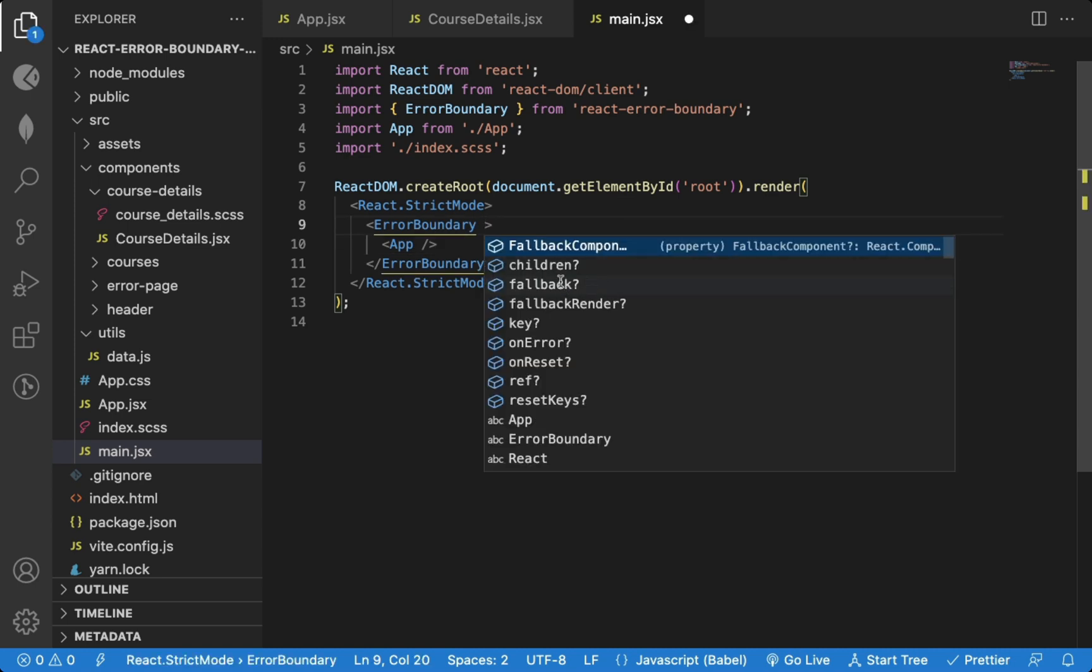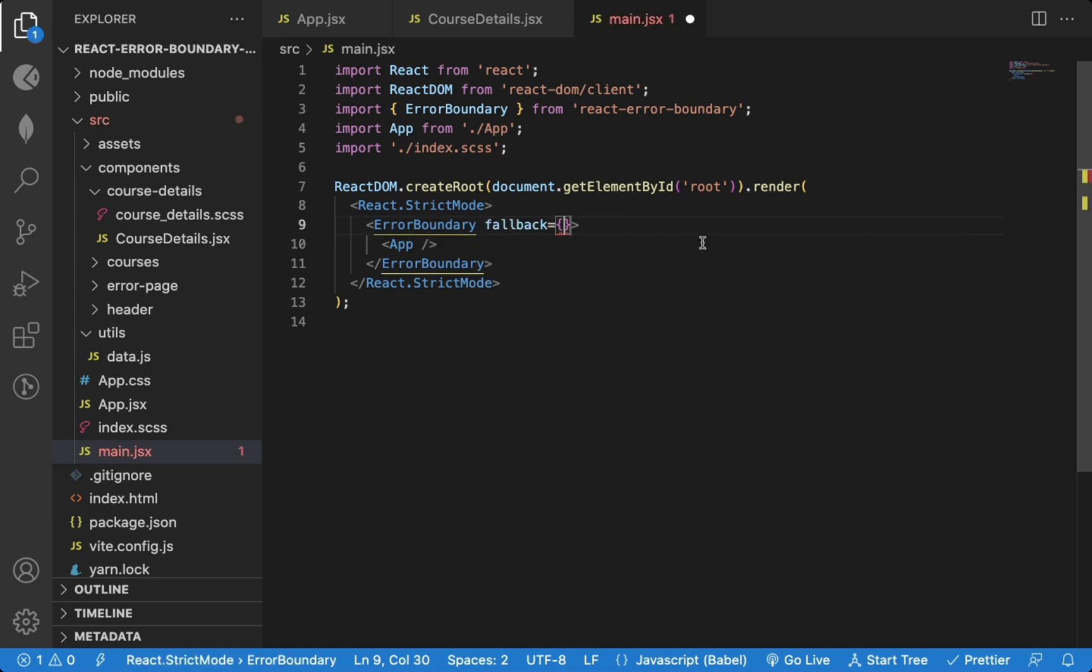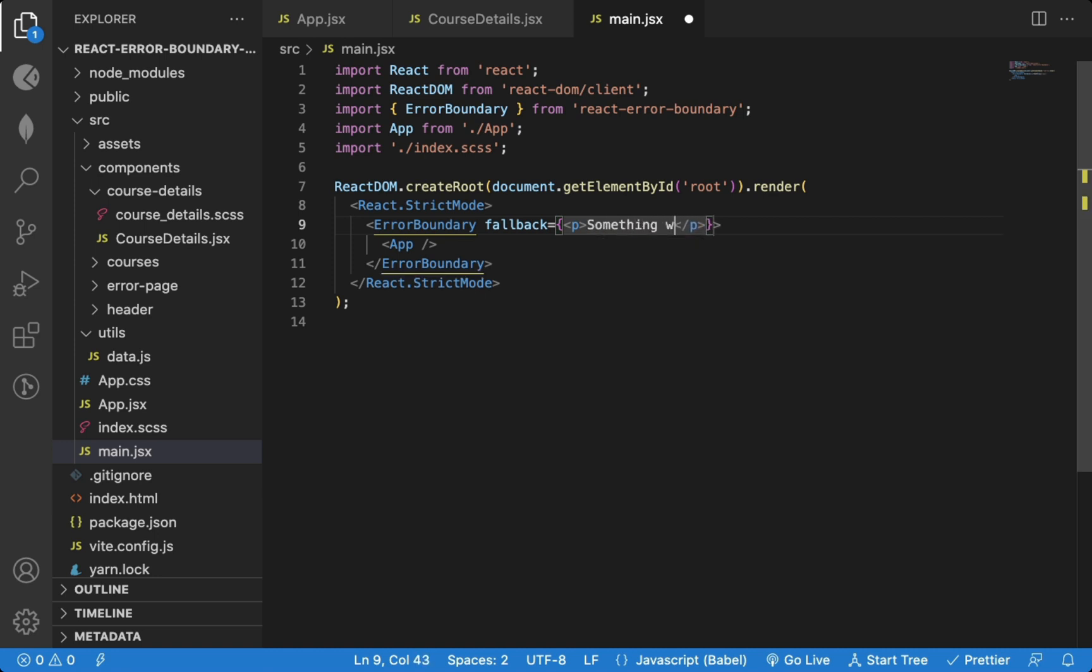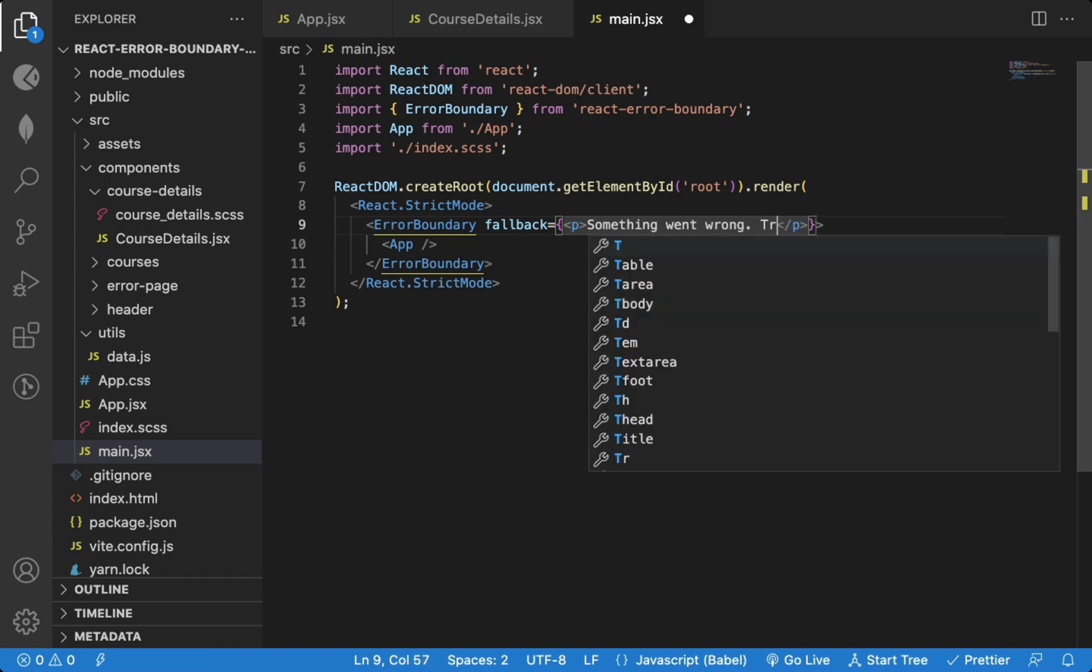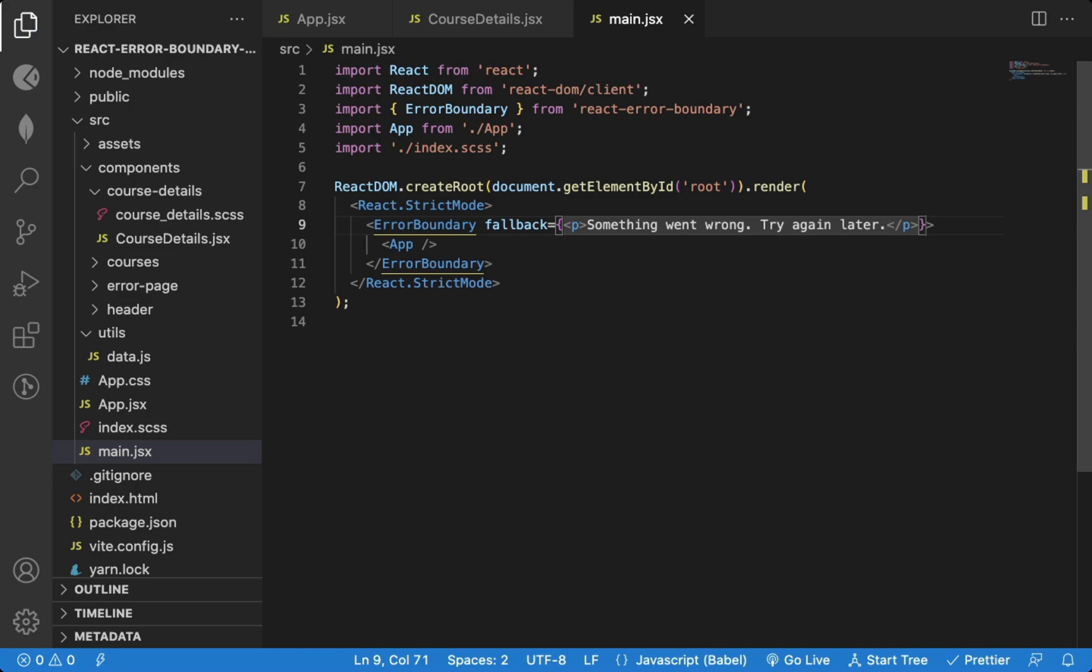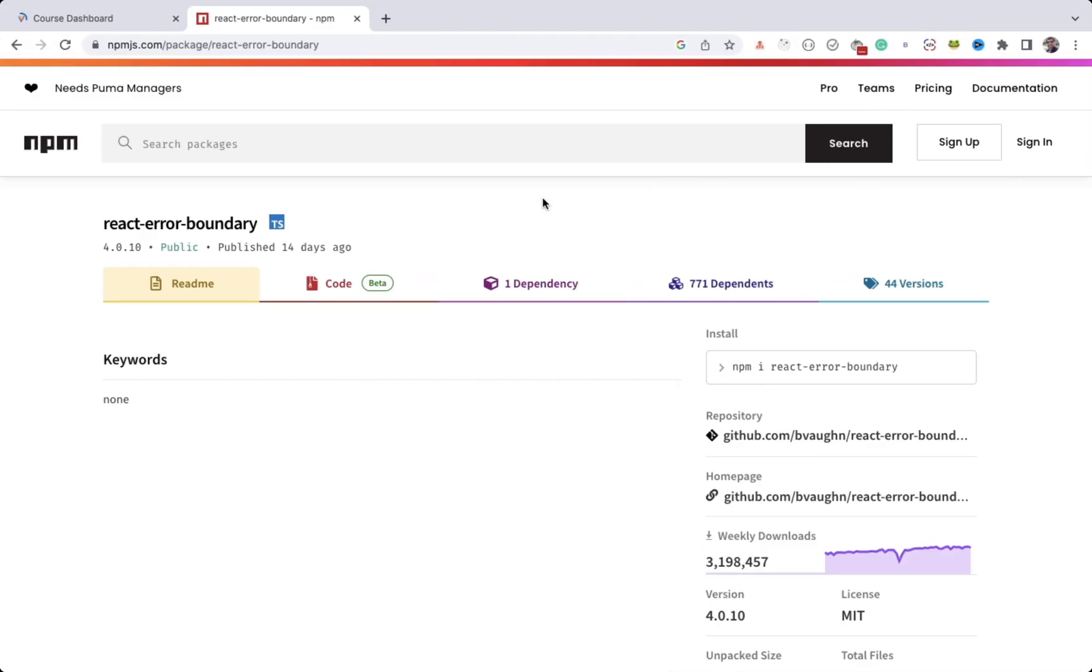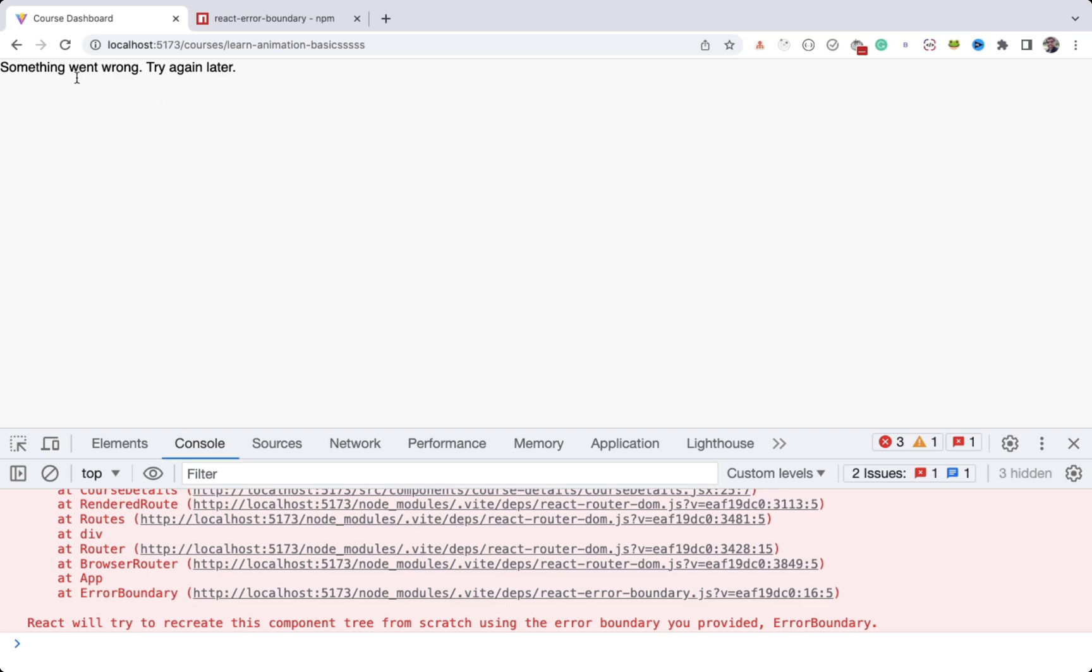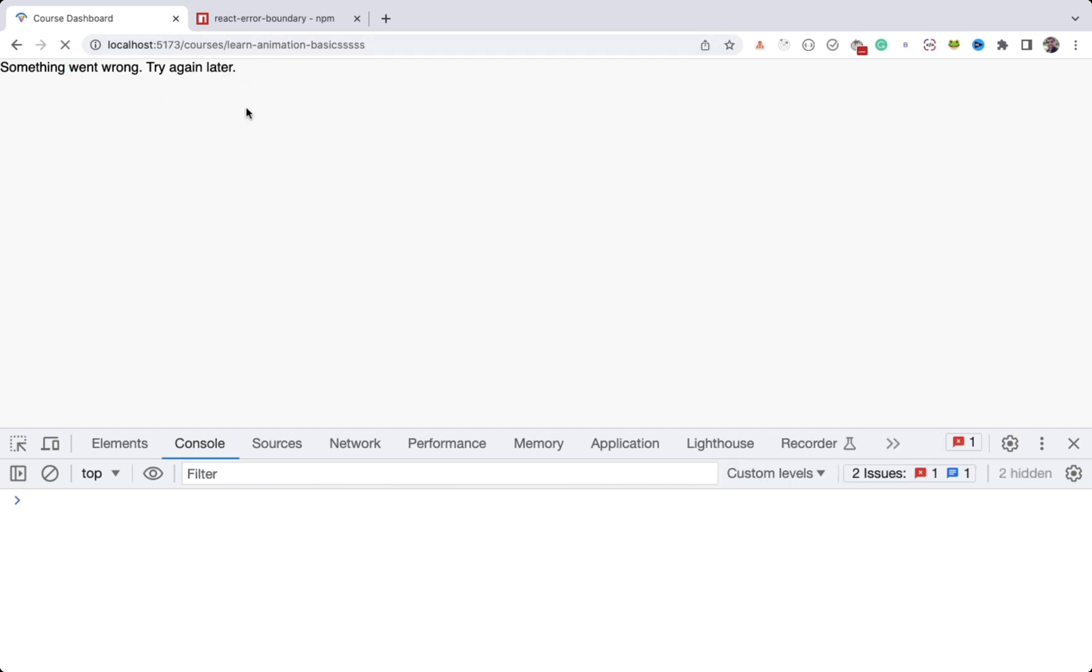This Error Boundary component accepts a fallback prop where we can display an error message when there is some error. Now you can see we're getting this error message instead of the blank screen.